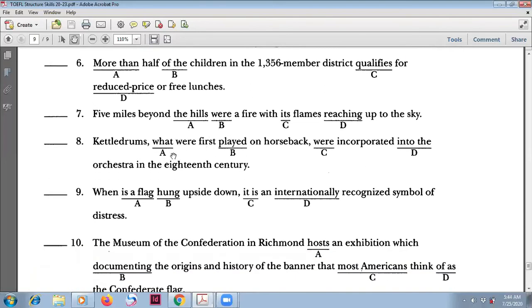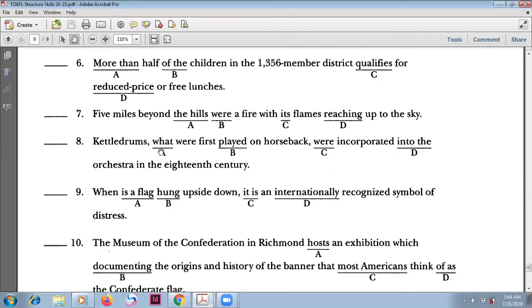Number eight involves a non-defining relative clause. You use 'which' because it is non-defining — meaning the clause is just extra information. If you erase it, the sentence still means the same thing. With a comma before and after, this is a non-defining relative clause, so you use 'which,' not 'that' or 'what.'